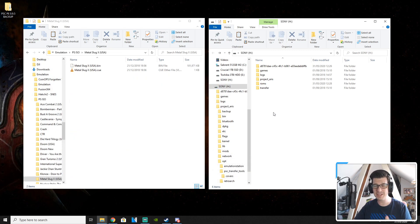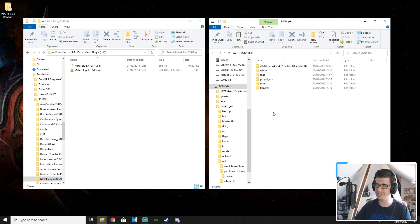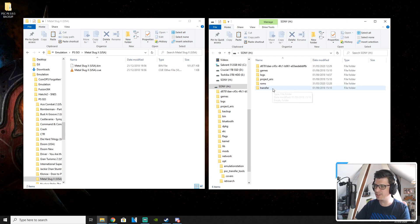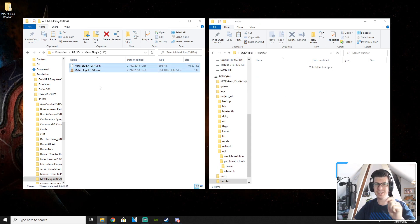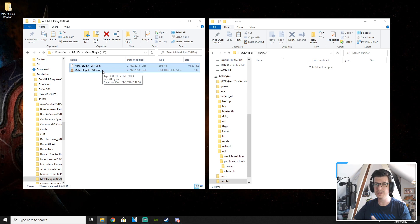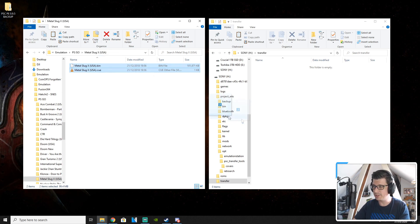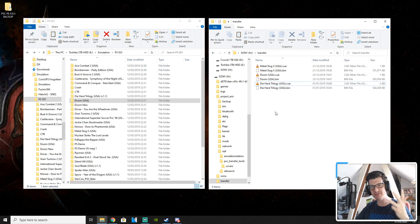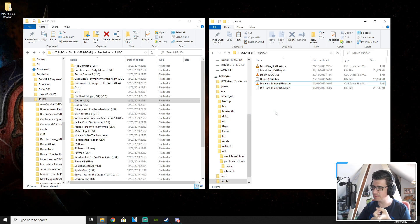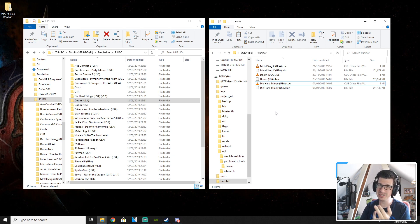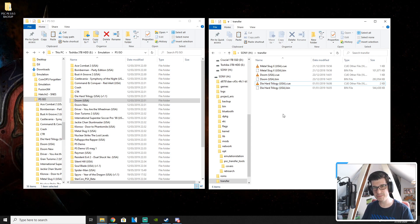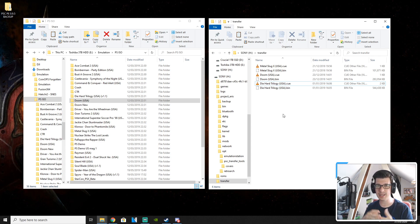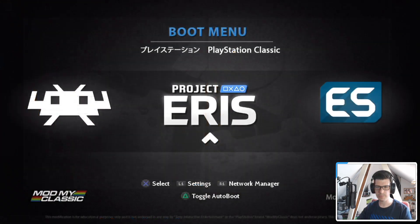So transferring games has been massively simplified in this version of Project Eris. It's so easy. You go to the transfer folder that's on your USB and you copy in simply the bin and cue files for the game you want to upload. So I've copied three games across. I've copied across Metal Slug X, Doom, and Die Hard Trilogy. You can see all the files in there. Once you've done that, take the USB out of your PC, put it back into your PlayStation Classic and power it on.